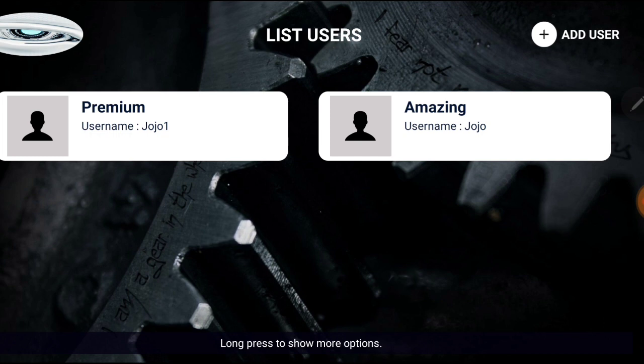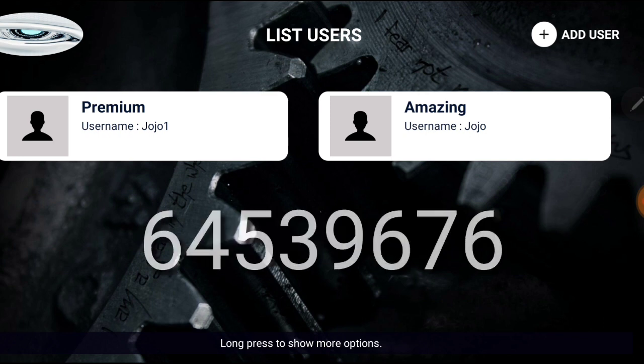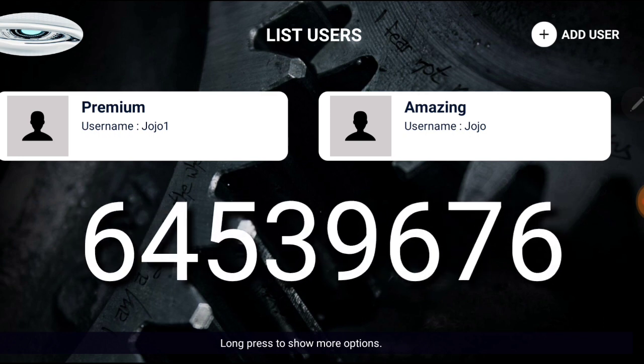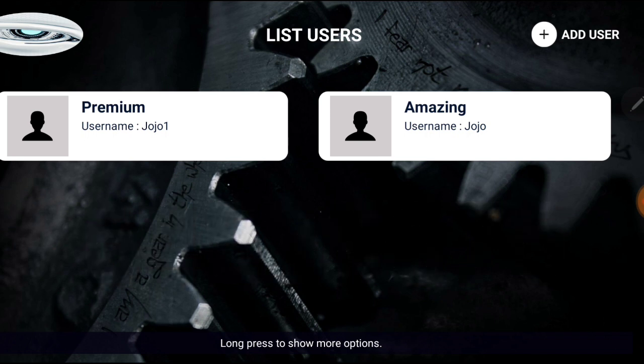Once you have that, you're going to enter this code: 64539676. With that code you'll be able to look for VLC Player and download it to your device, whether that's a Fire Stick or an Android phone.